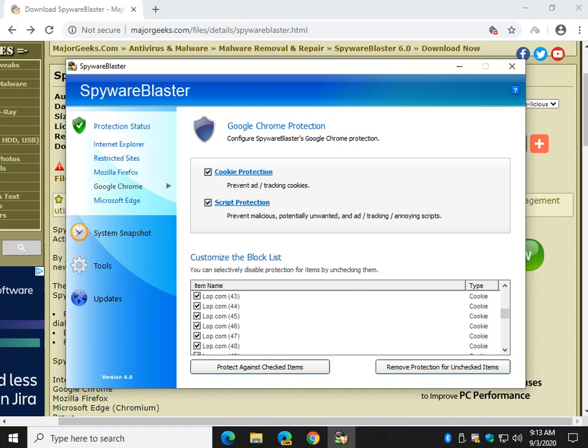Really that's it. You're pretty much done. You close the program and just forget about it. It's going to do its job in the background, you'll never know it's there.